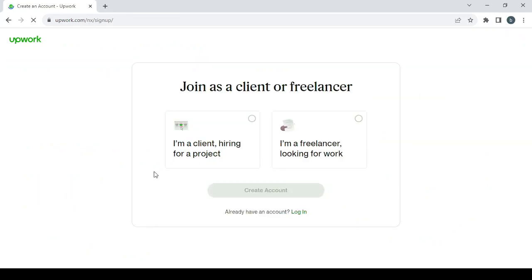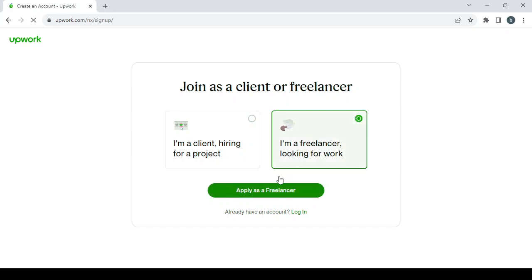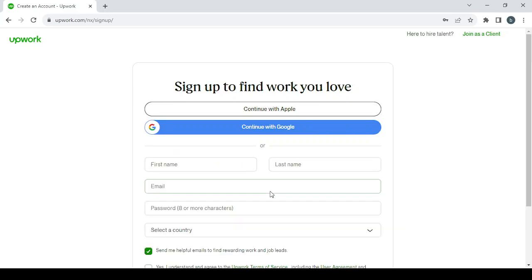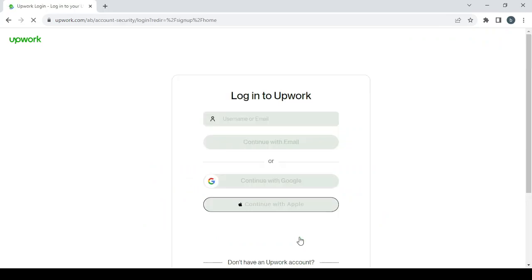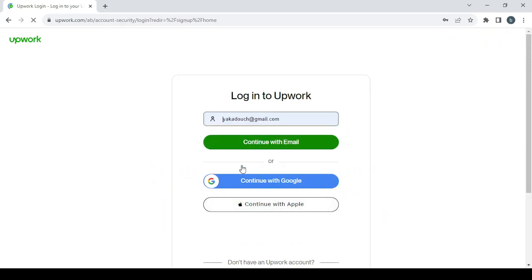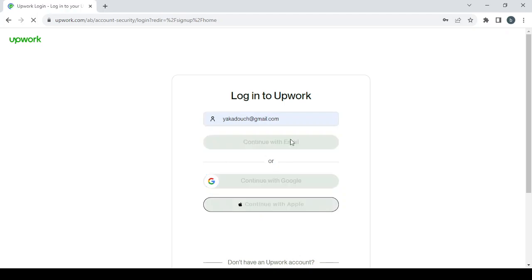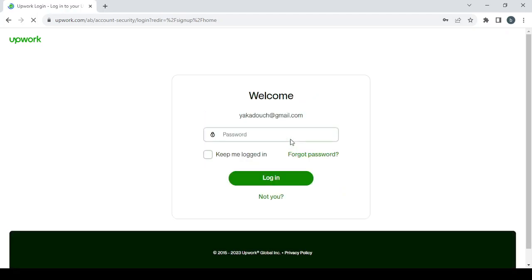Then click on join as a freelancer, apply as a freelancer, and then you will proceed to fill in the usual information, first name, last name, and so on. After that click on create my account. For me I'm just going to login. I've already created my account. Continue with email and type your password.